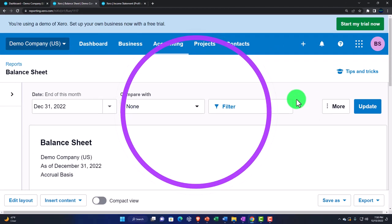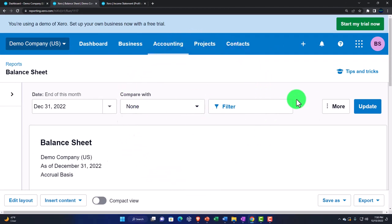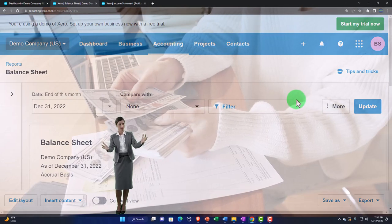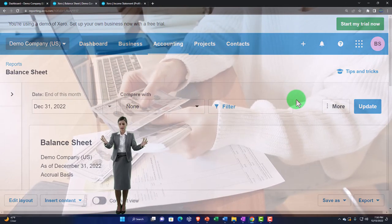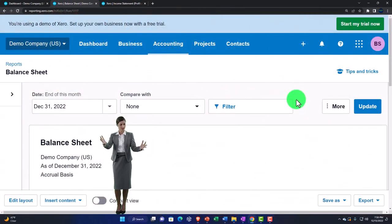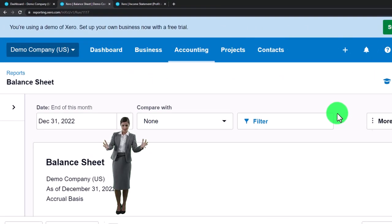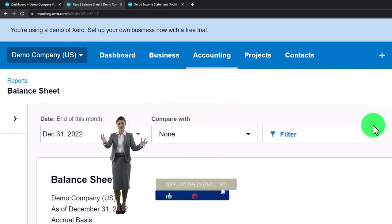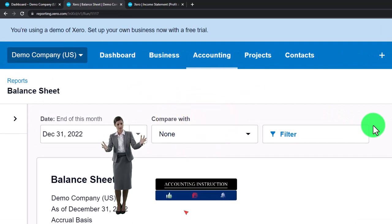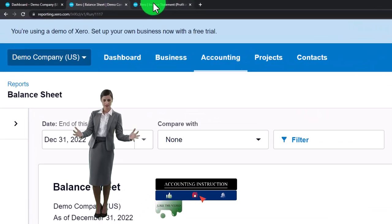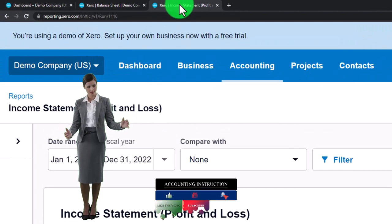Those are the two major financial statement reports. We've been looking at other reports, most of which tie into one or multiple line items on these financial statements. This time, however, we're going to be looking at budget and performance reports that are a little different in nature. Let's go to the tab to the right, right-click on it, and duplicate this tab to see the reports we'll be working with.